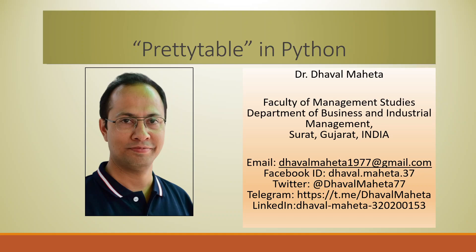Hello to all of you, this is Dr. Dhawal Mehta and today we will understand how to run prettytable command in Python. Now this prettytable is not available in the base package of Python nor is it available in Anaconda.